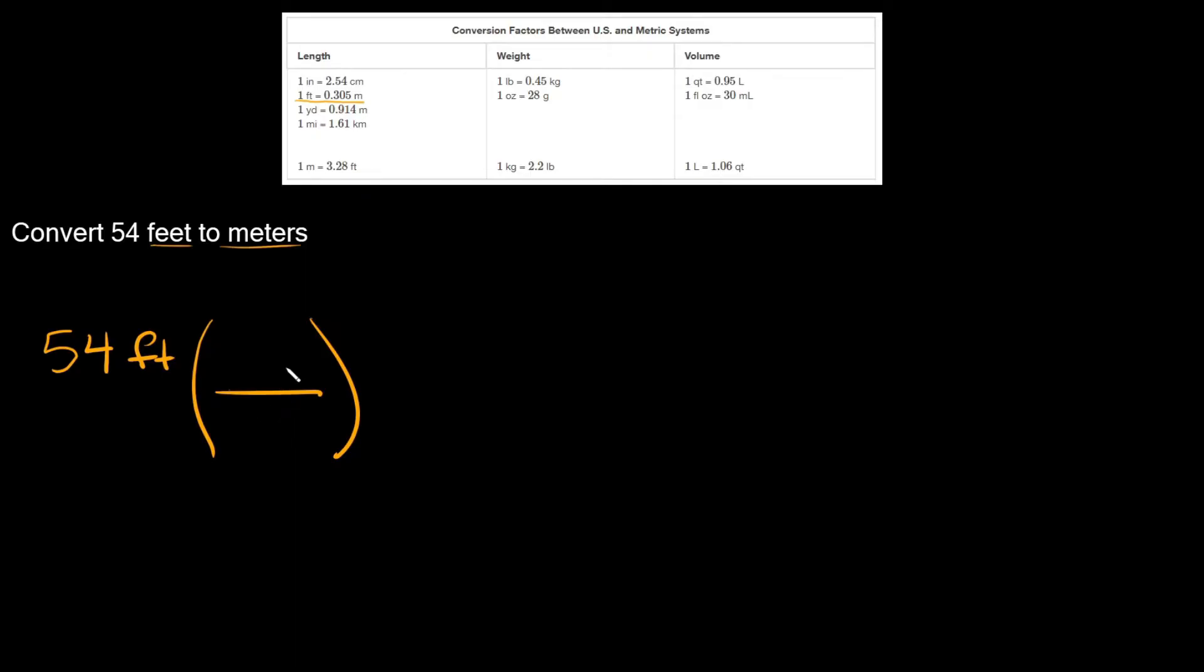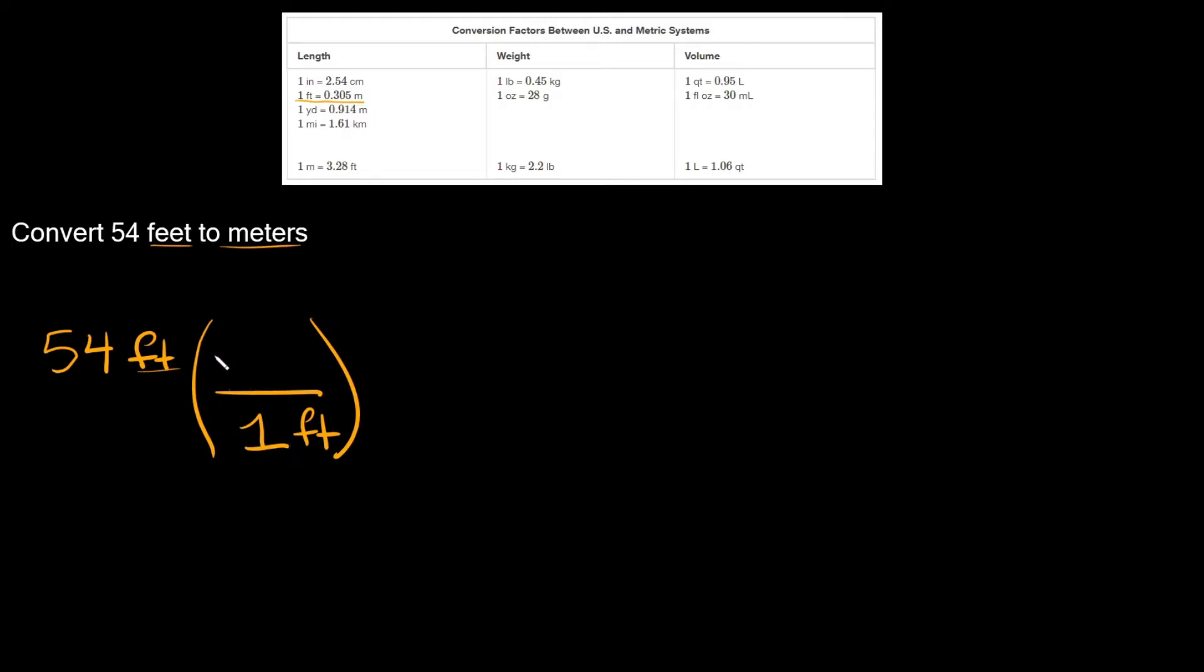How do you know what units go on top and what units go on the bottom? Well, whatever units you have up here. So here we have feet, right. That's what goes on the bottom. So I'm going to put feet down here. The relationship is one foot is equal to 0.305 meters.